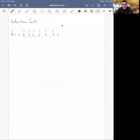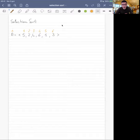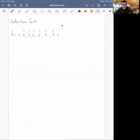Let's start with an instance A composed of six numbers: five, two, four, six, one, three — the same numbers we used for insertion sort. You can see that we have in orange the index from one to six.